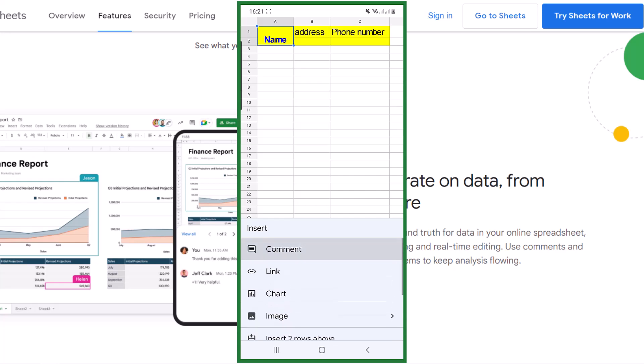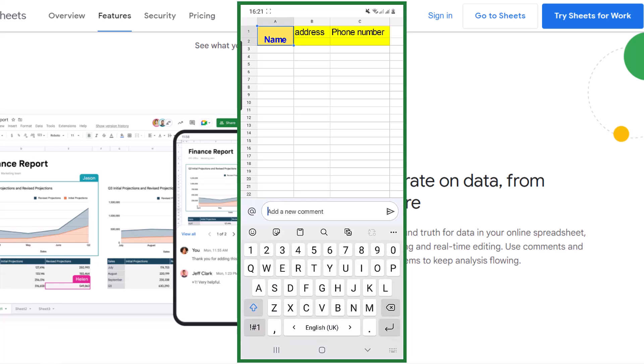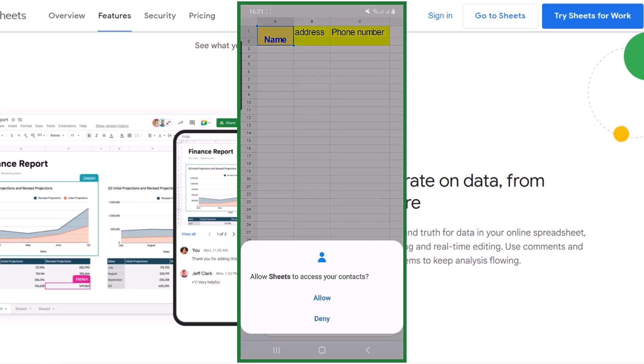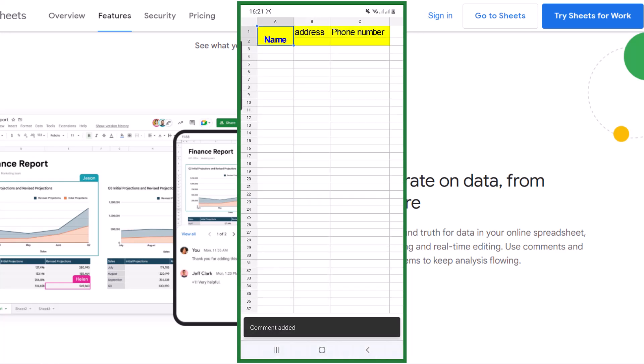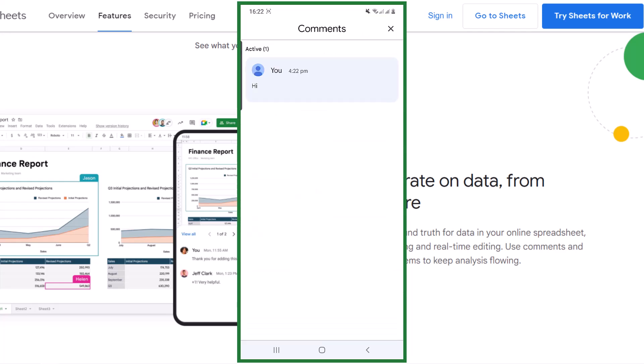When you tap on the comment, this field will open and you can type in the comments. Now by the comment icon next to the plus sign, you can see the comments.